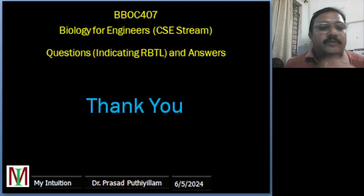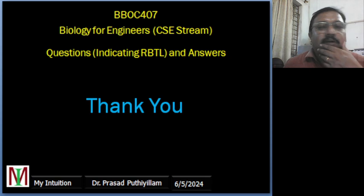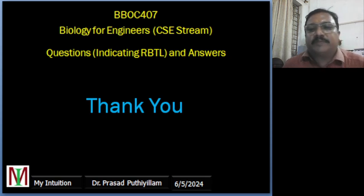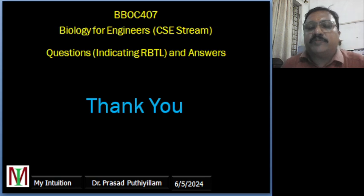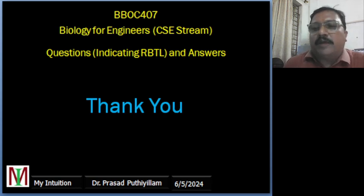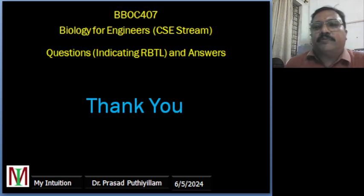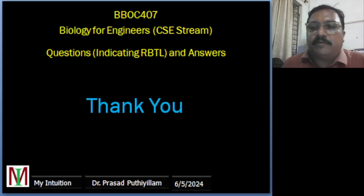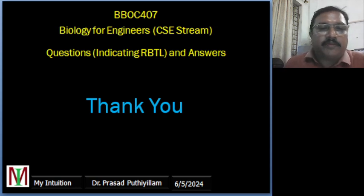Thank you very much for watching my videos, for subscribing to my YouTube channel, for sharing my videos and for your support. Thank you very much for being with me.